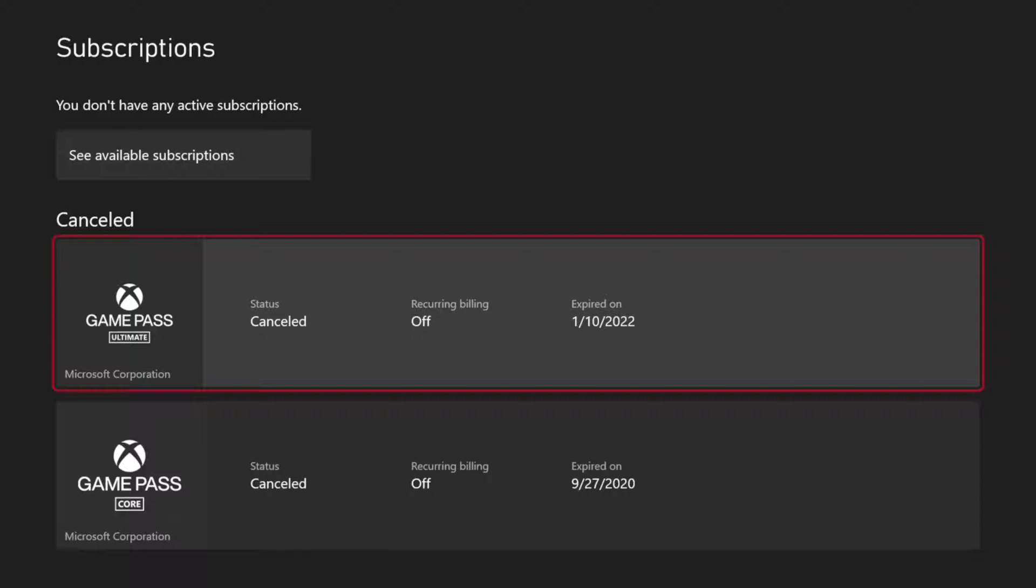So under here, you can see the status. Yes, mine is canceled. I have Recurring Billing turned off and it expired on 1-10-2022.